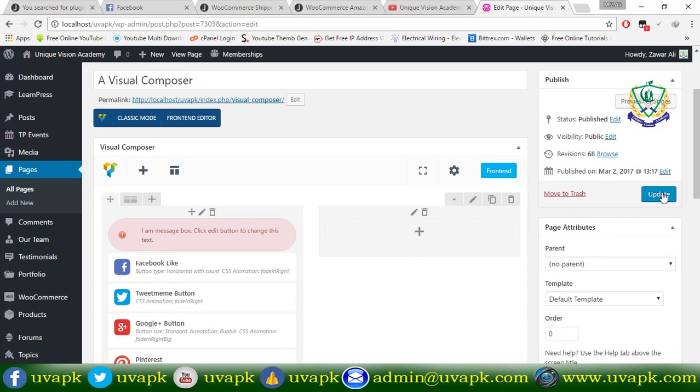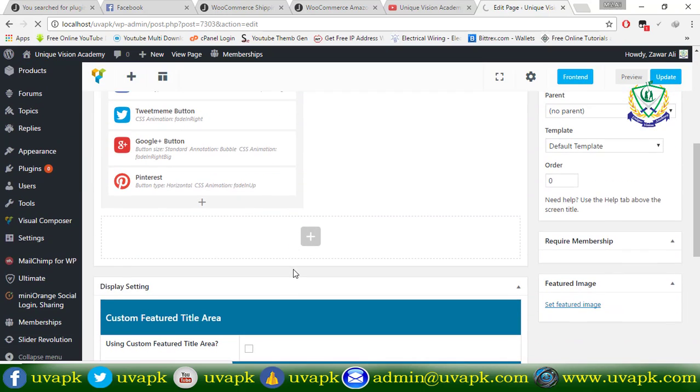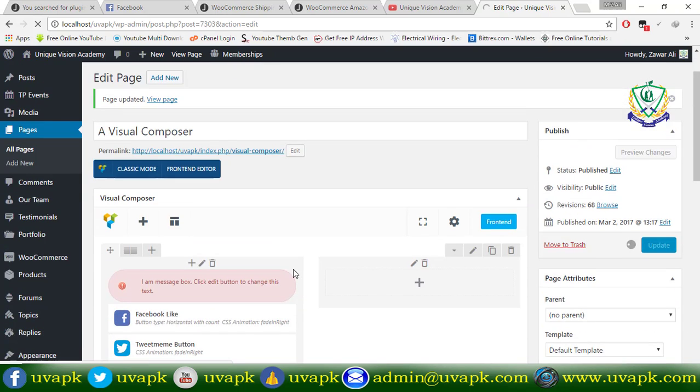And update, update. We will view the page, shown in.